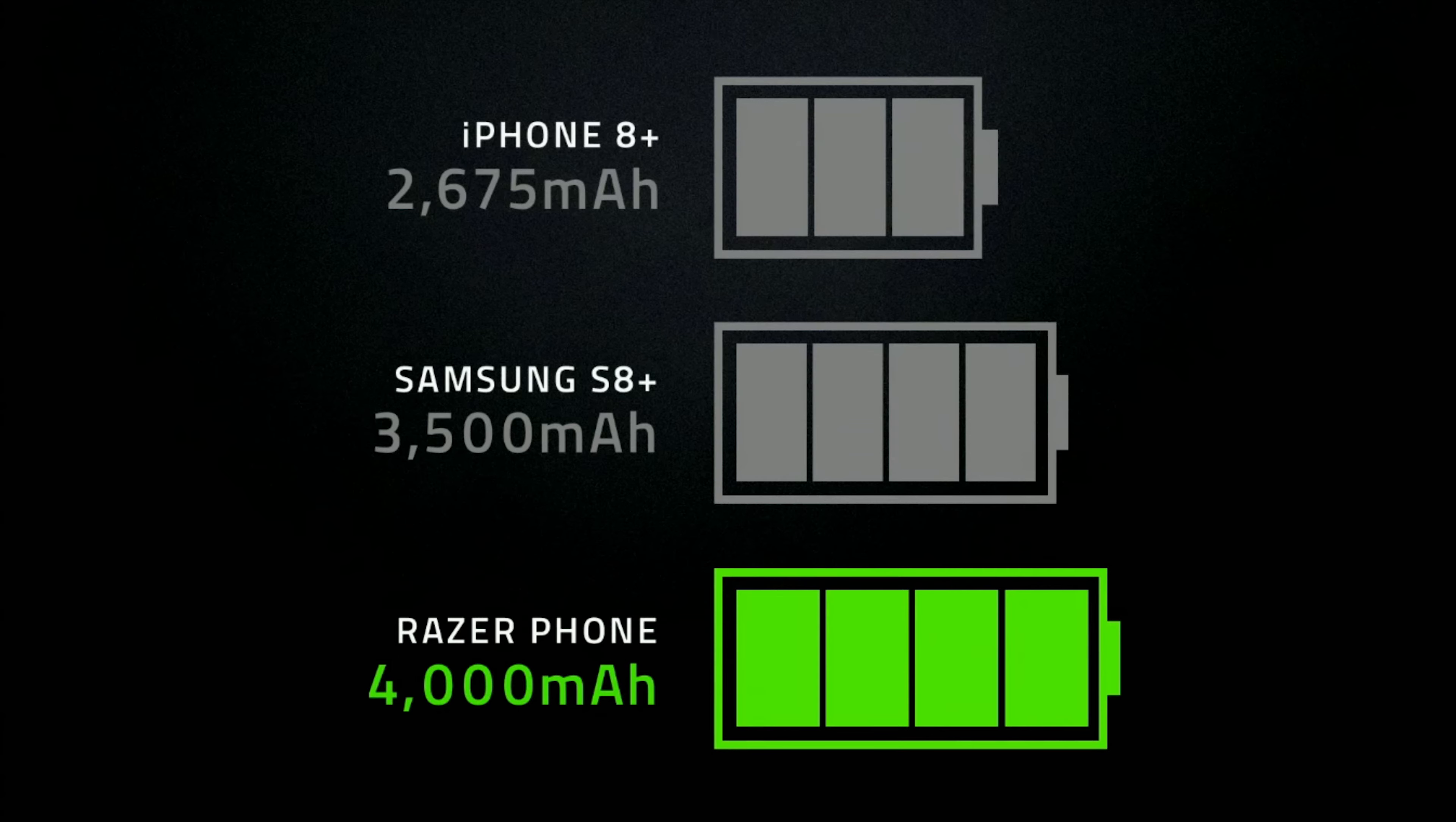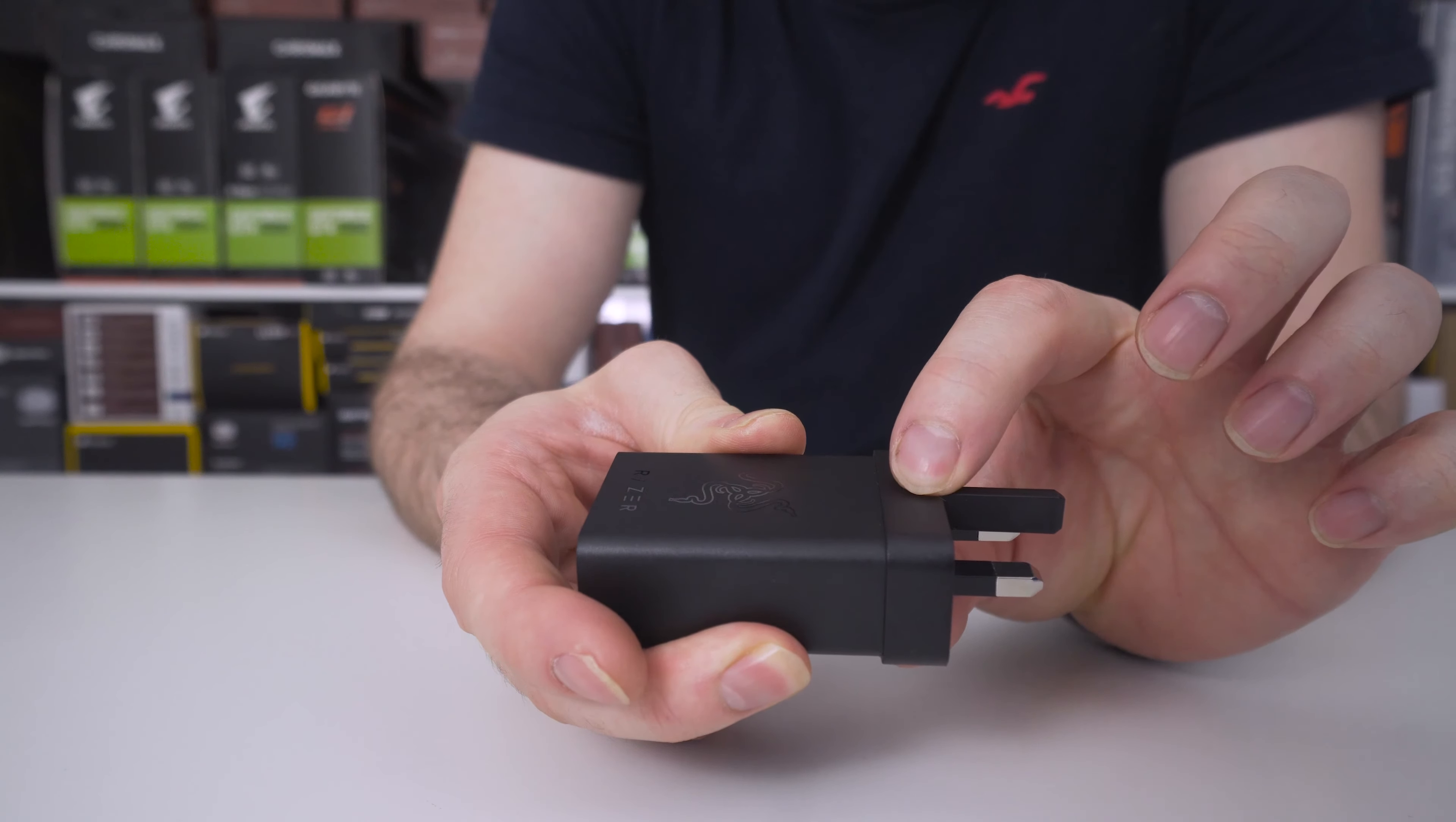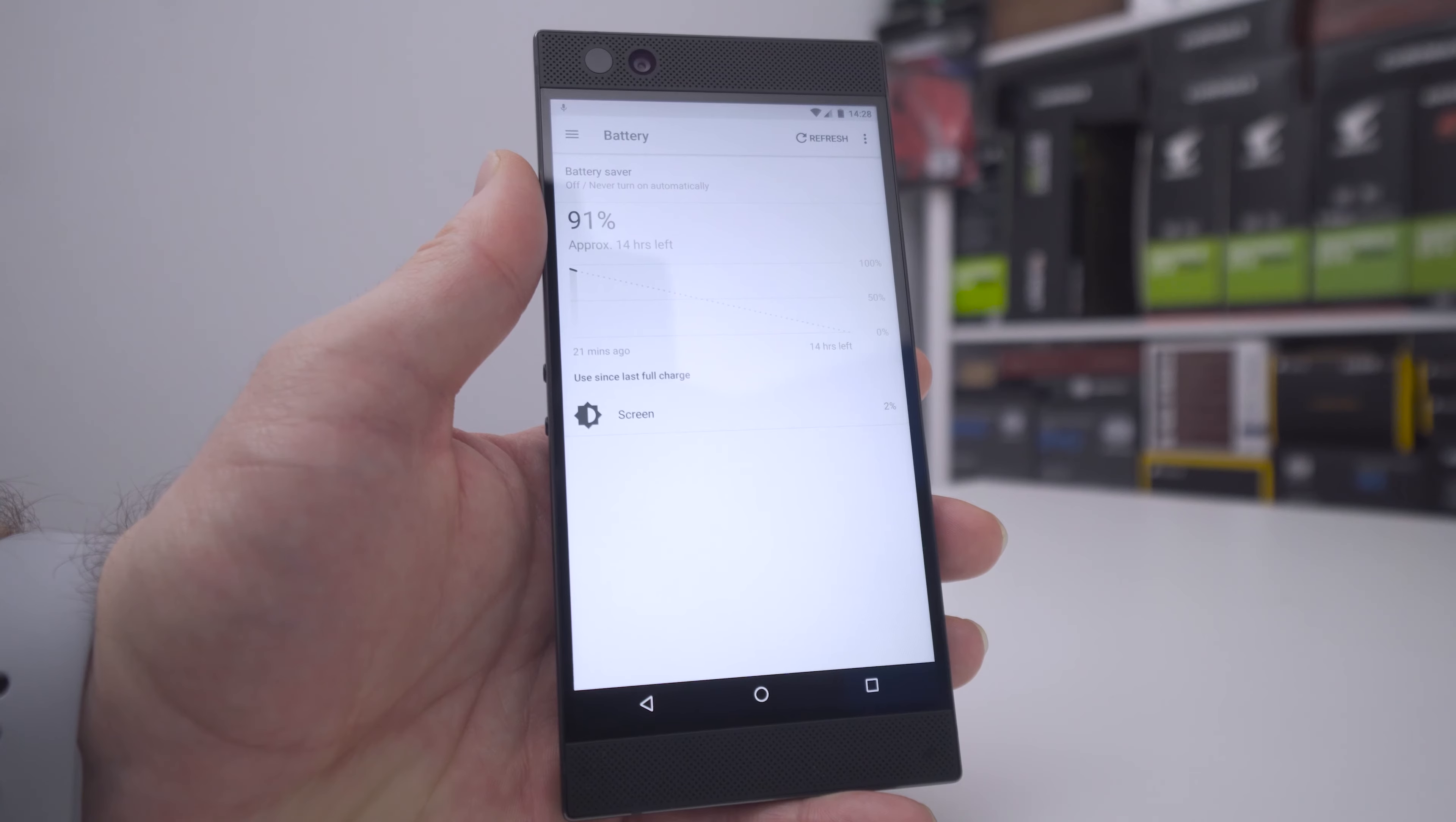For power the phone contains a whopping 4000mAh battery and comes included with a braided USB Type-C charging cable along with a Qualcomm Quick Charge 4 Plus Quick Charger included in the box. The battery life is simply amazing and something other brands need to use as a bit of a measurement from now on.